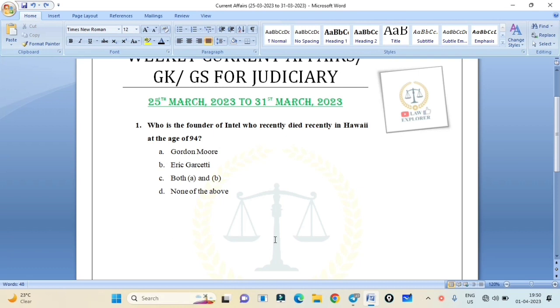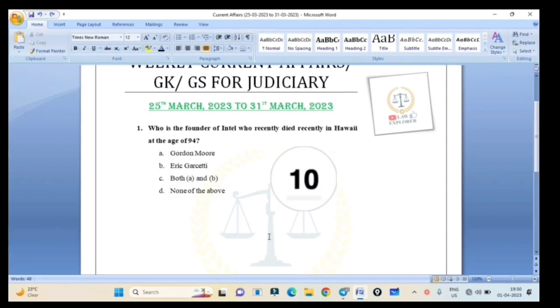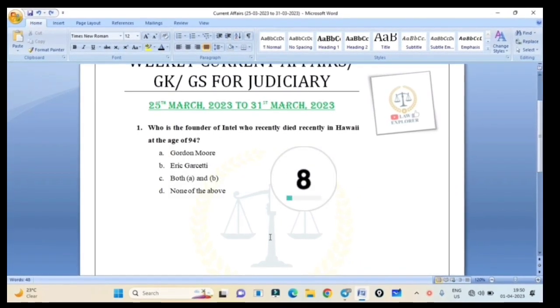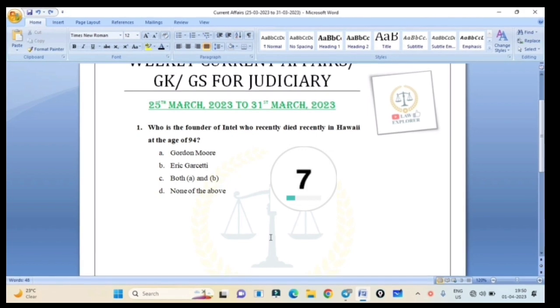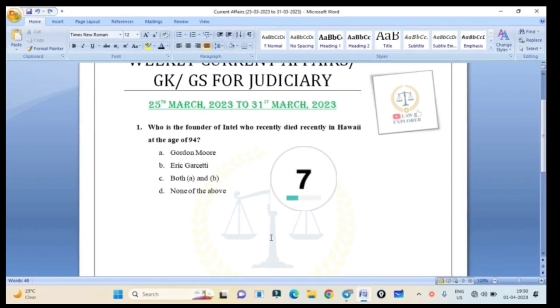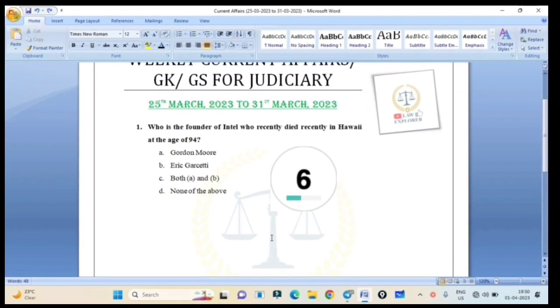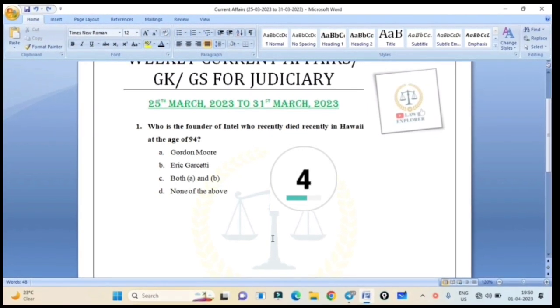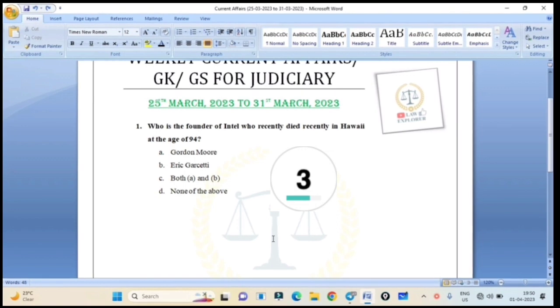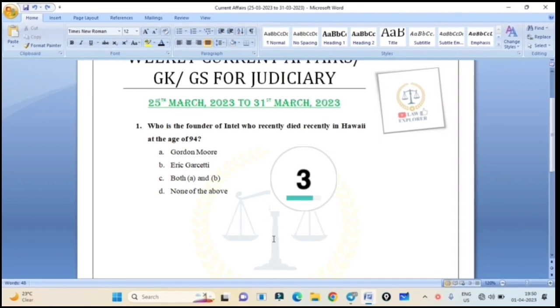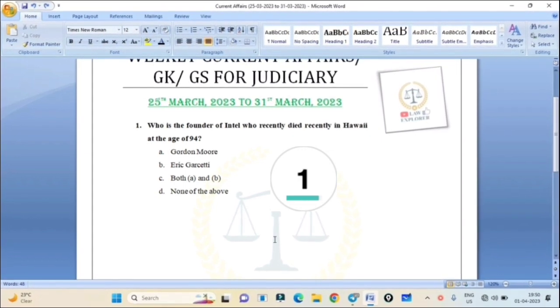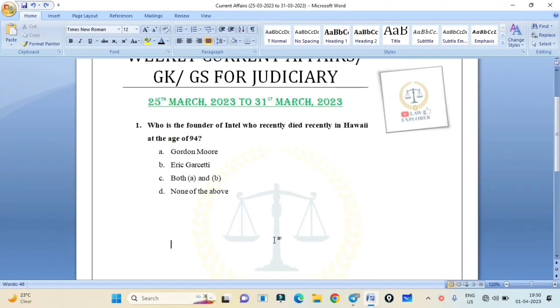10 seconds. Correct answer is Option A: Gordon Murray, founder of Intel, co-founder of Intel. Gordon Murray.